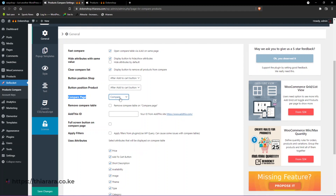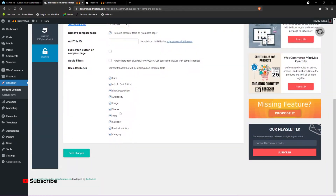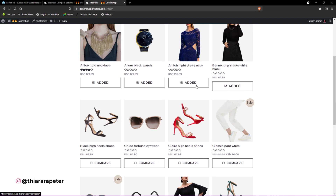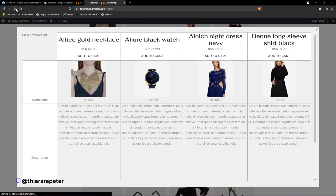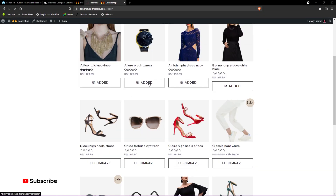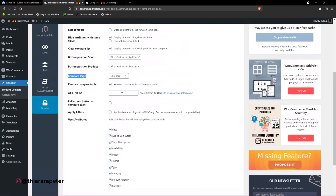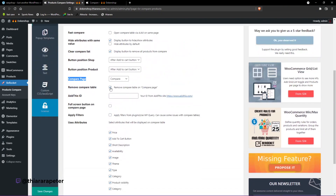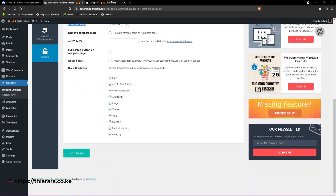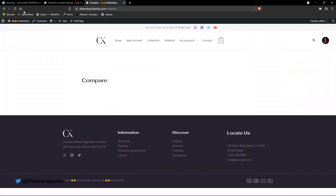If you didn't activate 'First Compare', the product will load to this compare page. You can also create a customized page and select it here. Next, 'Remove Compare Table' — if you enable this option, when you add a product and click here to load the page, you can see we no longer have the compare table. So don't tick this one — if you've ticked it, untick it, save changes, and it will work correctly.